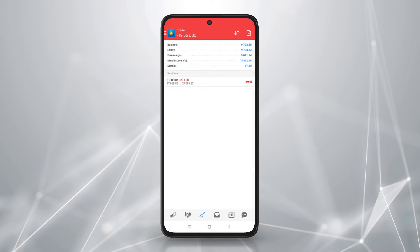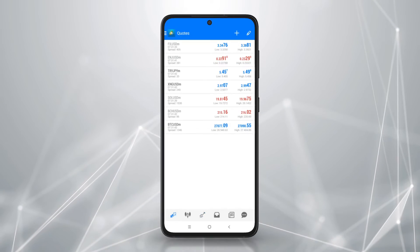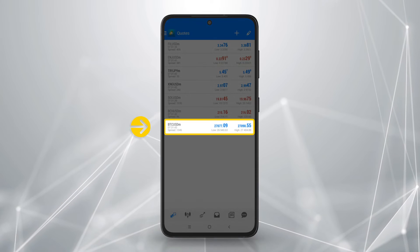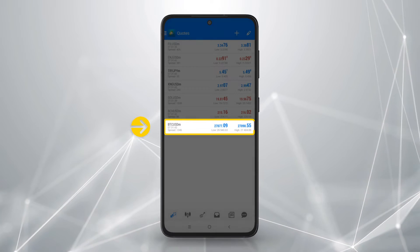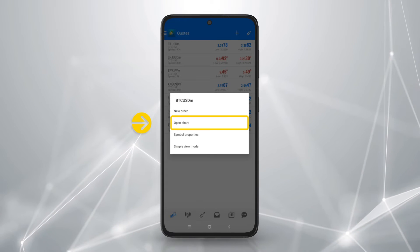To open an instrument chart, go to quotes. Tap on an instrument and select open chart.